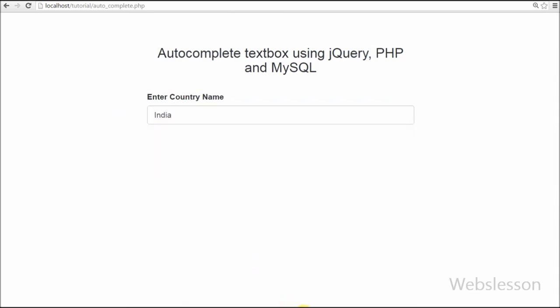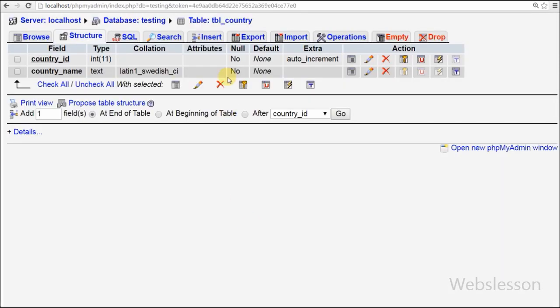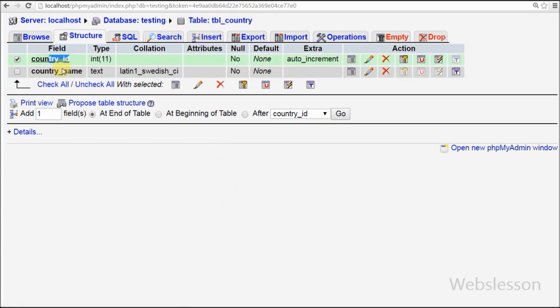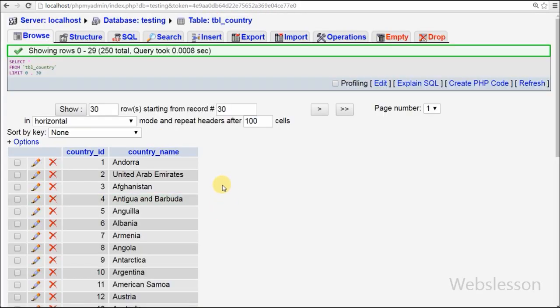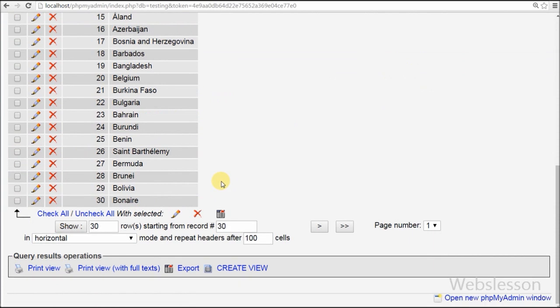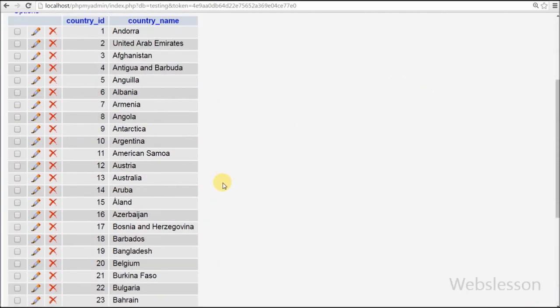This is a simple country table in which I have stored all country names. When the user enters text into the textbox, it searches for the country name from this country table.